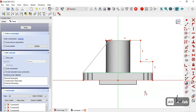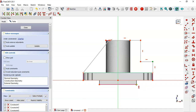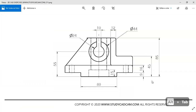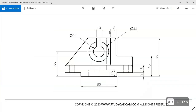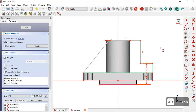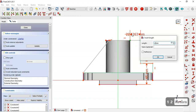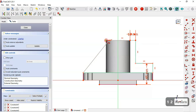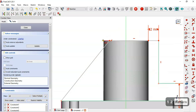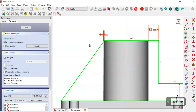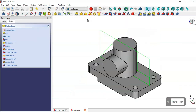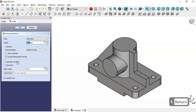We set the dimensions of this profile sketch. The vertical dimension is 45 millimeters. We use the horizontal distance tool on two points and set 12 millimeters. The distance between the remaining two points is set to 1 millimeter. Now we leave the sketch.